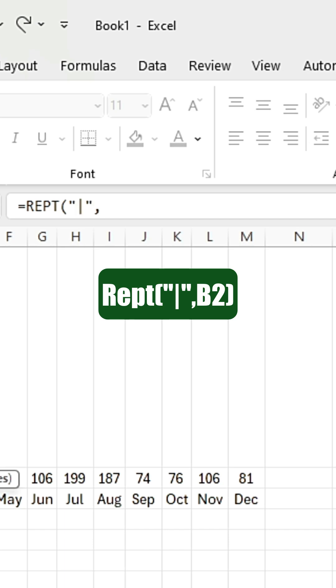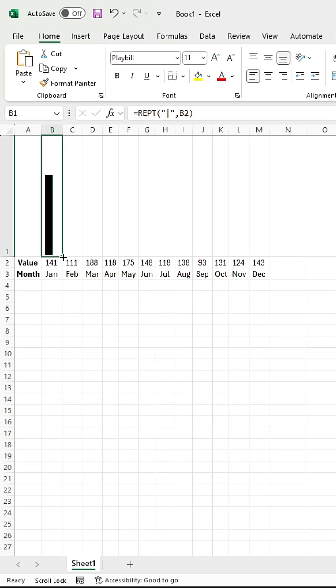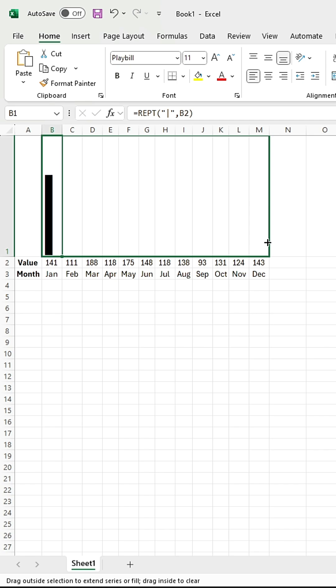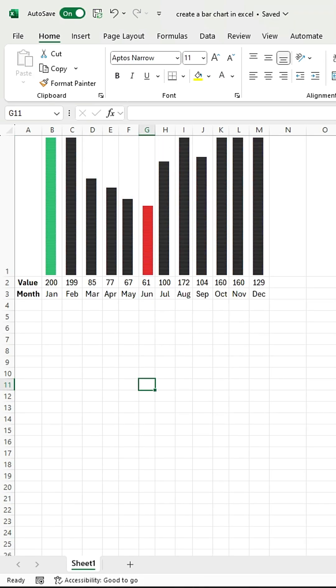Then select the value that you want to use in the bar chart. Close the bracket and hit the Enter button. Now drag this formula to the right side. You can see the bar chart is ready.